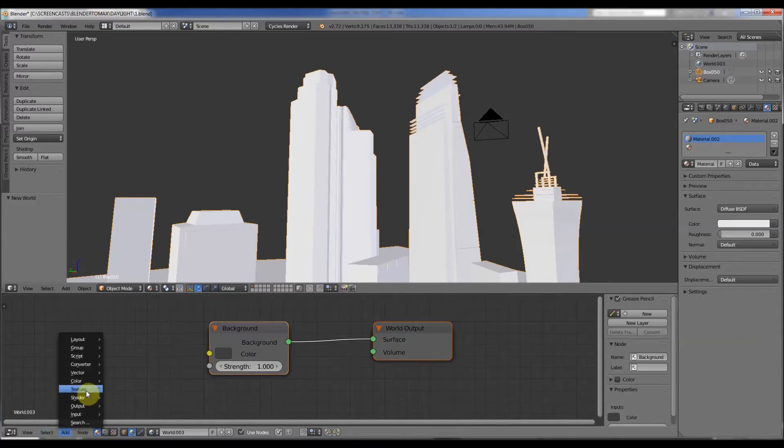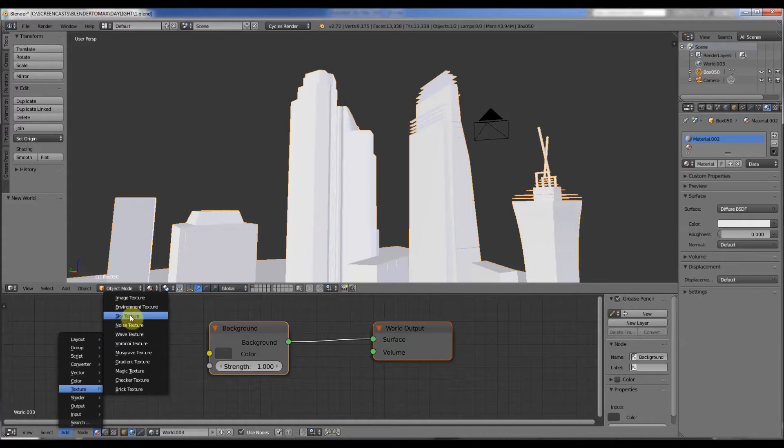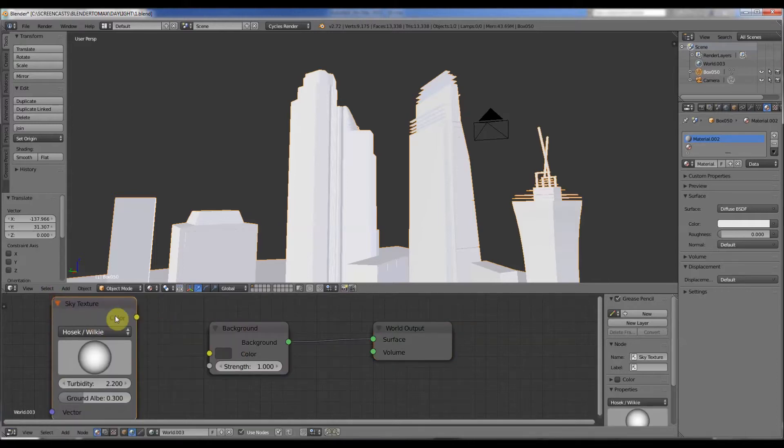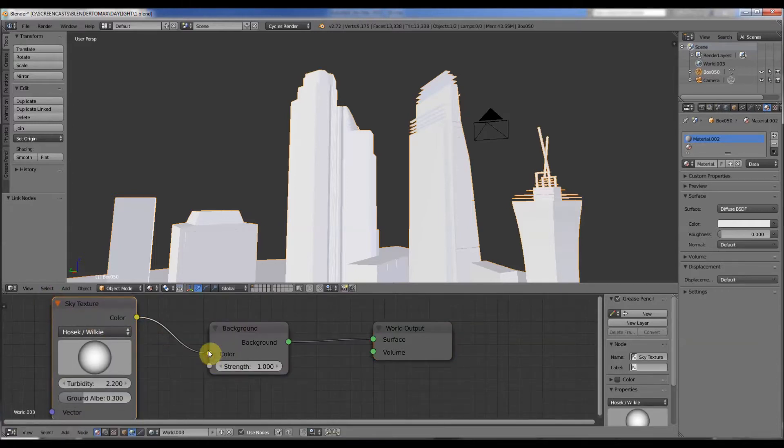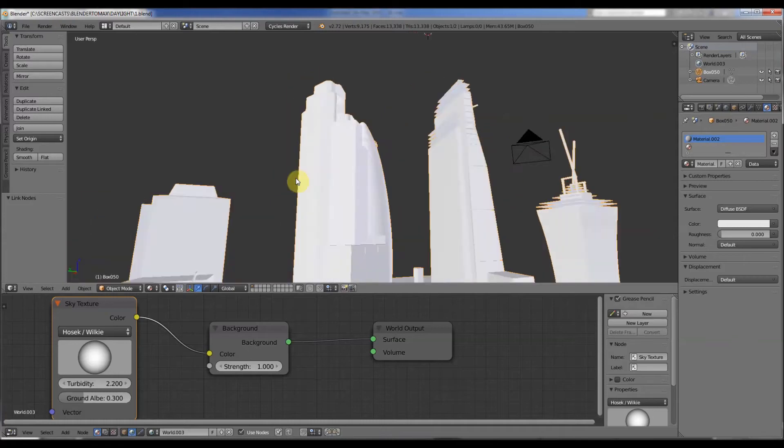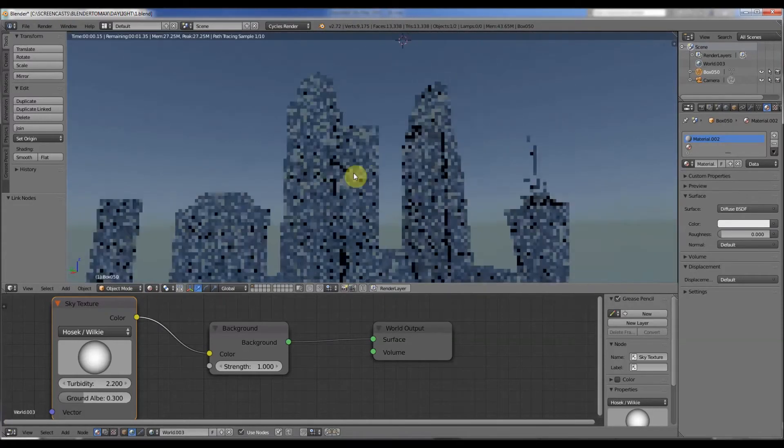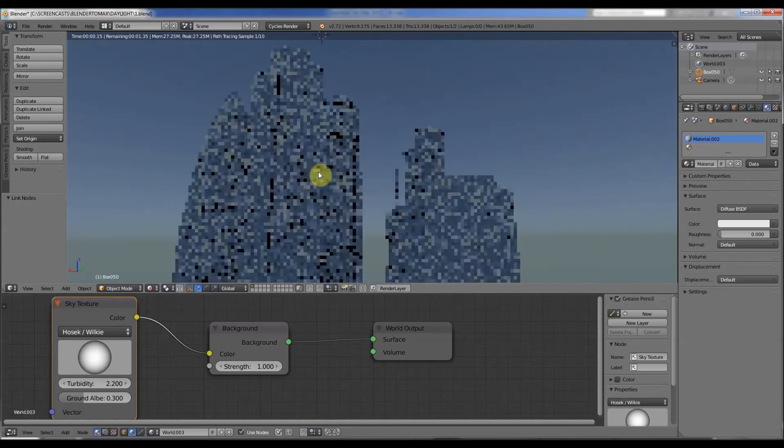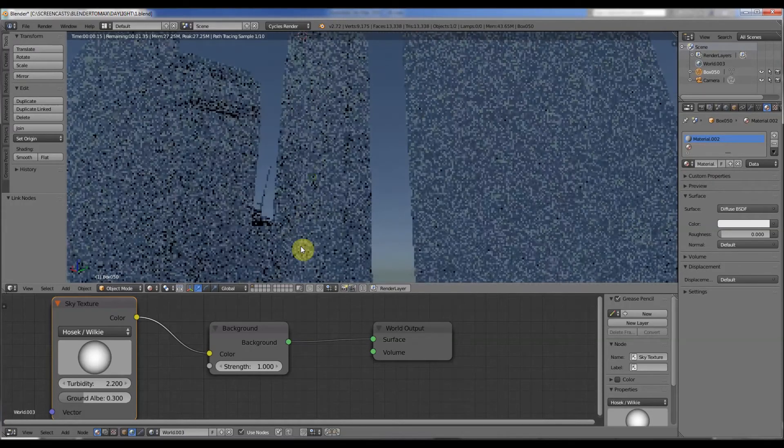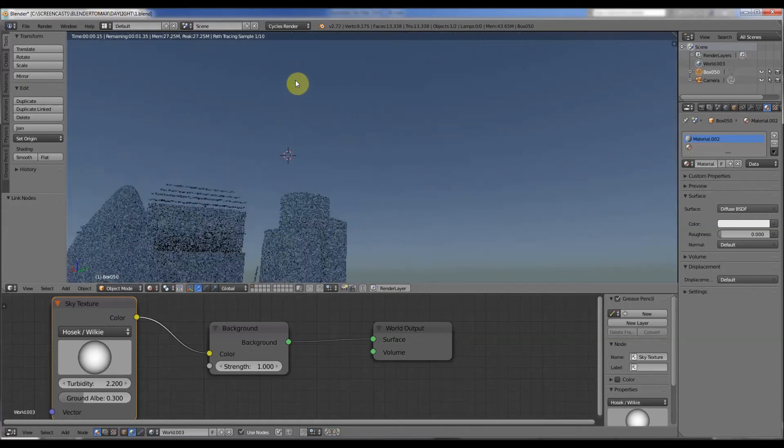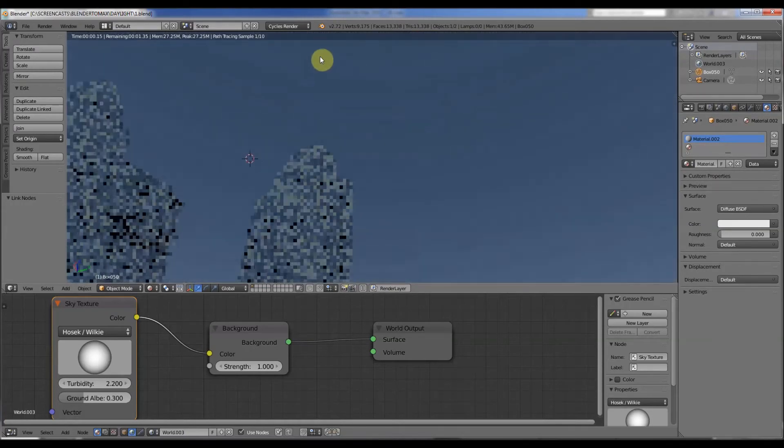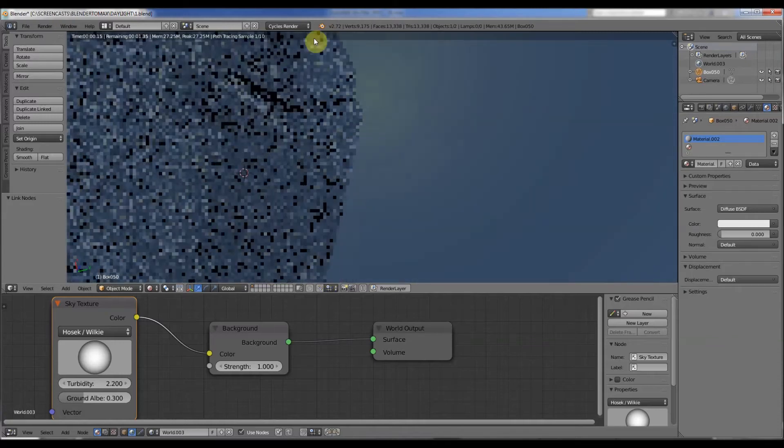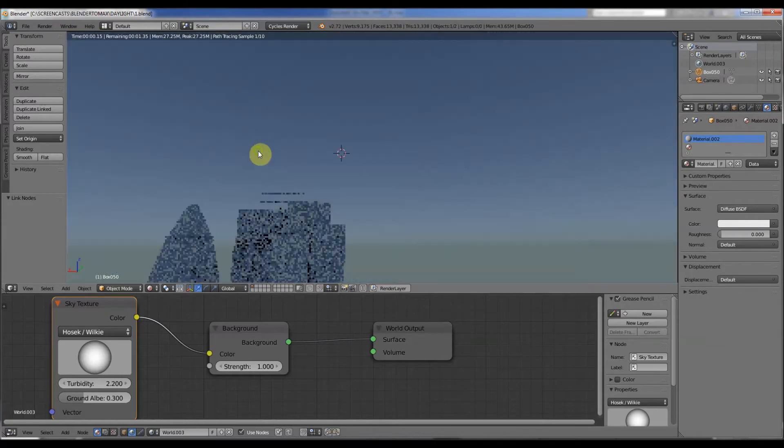Go to add texture, and all we need to do is add a sky texture. Link that to that, and nothing happens because you need to go to viewport shading rendered. And instantaneously we've got a very similar system to what we had in Max.